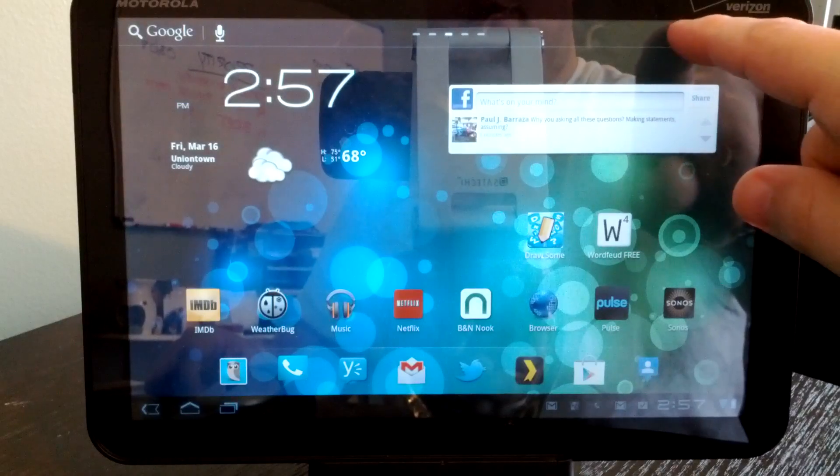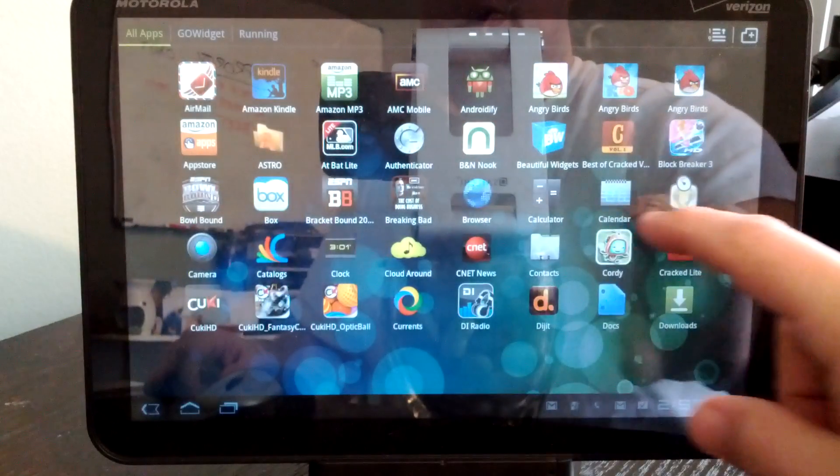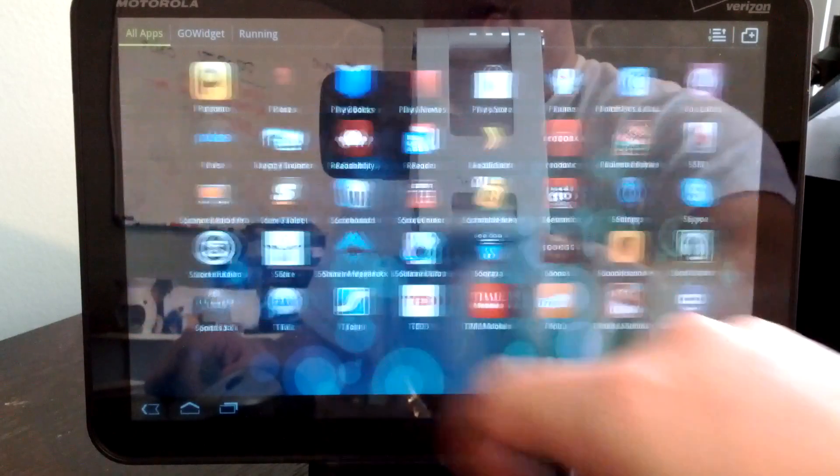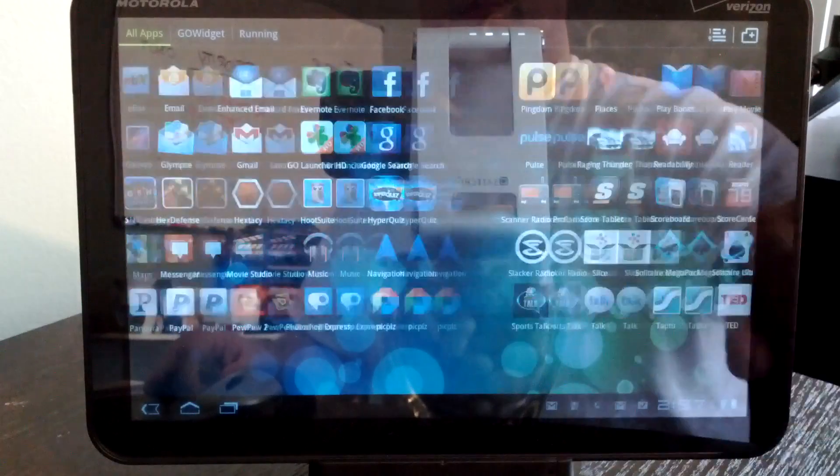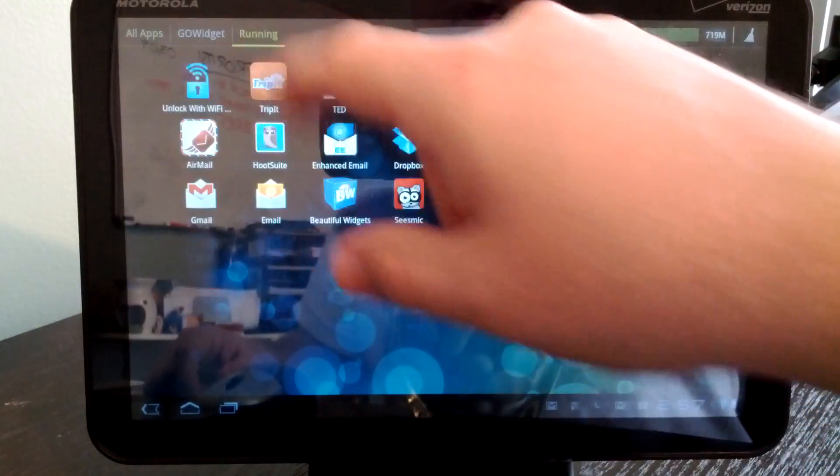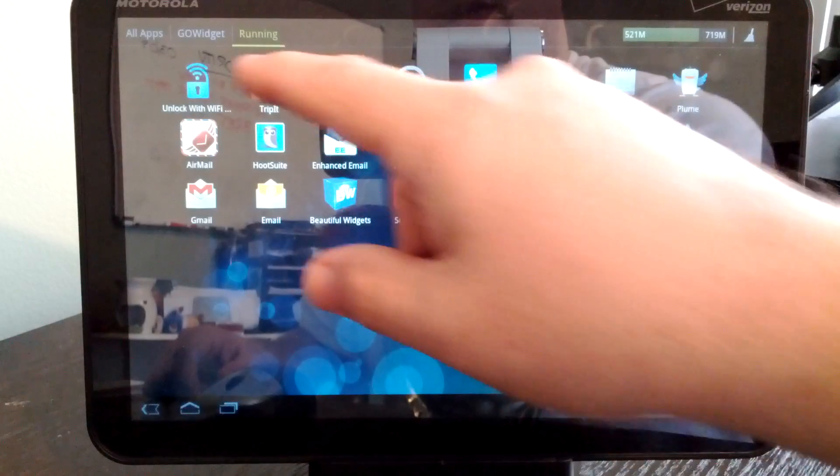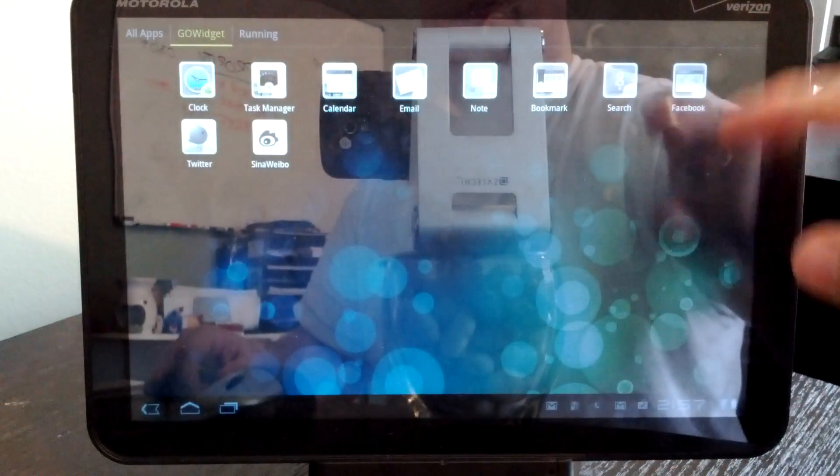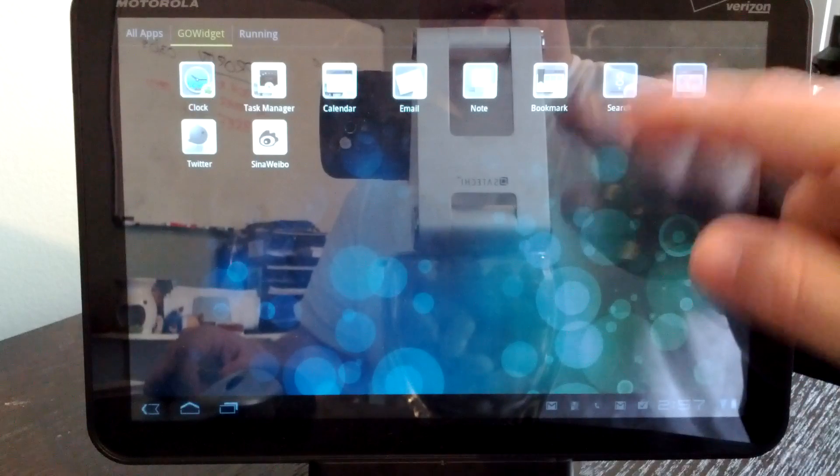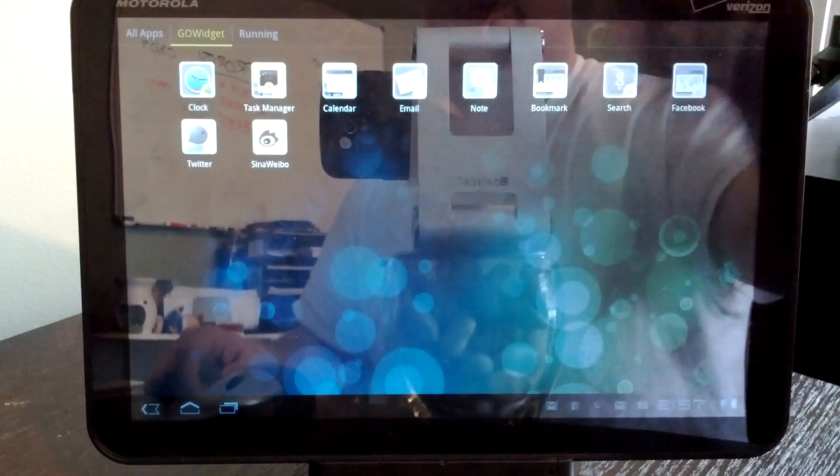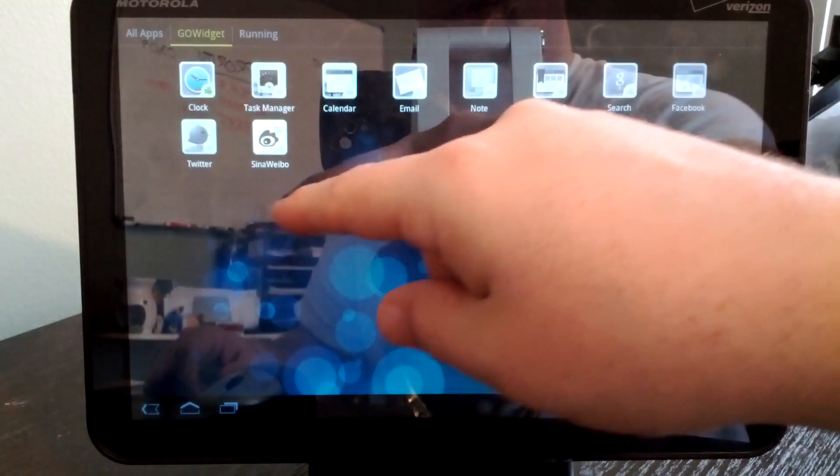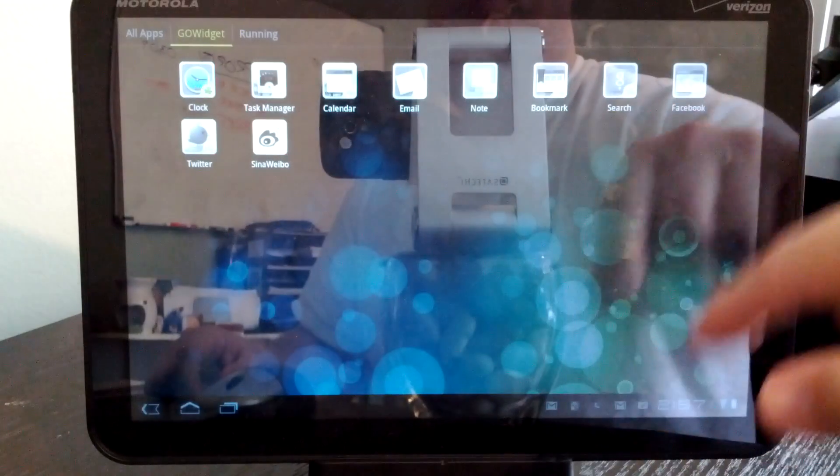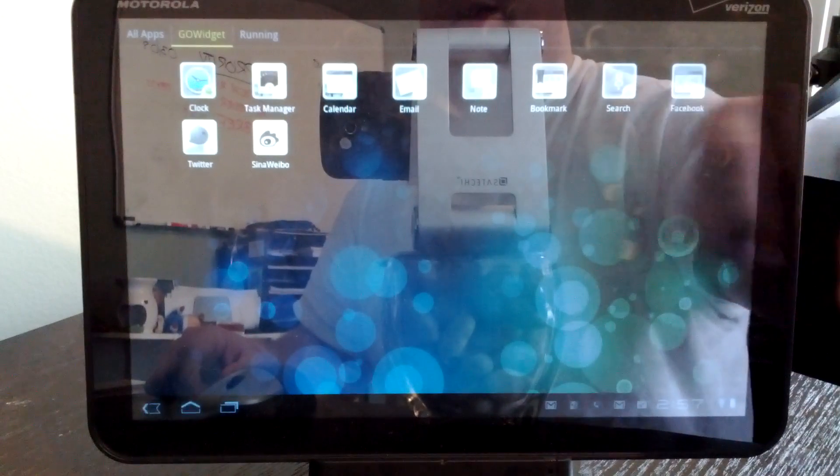You swipe side to side. And then you can also go to apps that are running. You can also go to Go Widget and if you want quick access to some of those, if you have them installed, you can do that just like on the smartphone version: Twitter, calendar, email, Facebook, same thing.